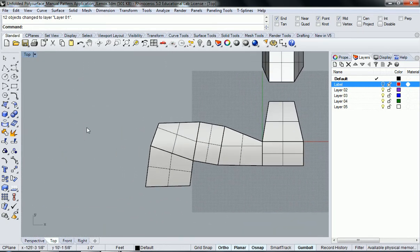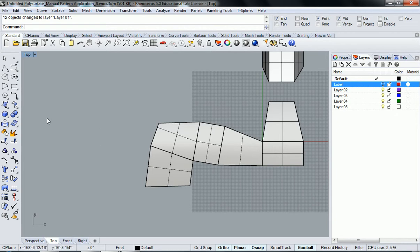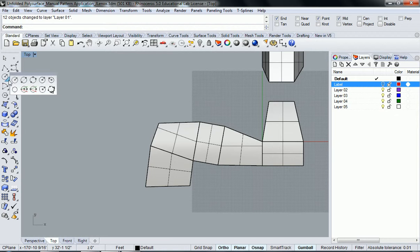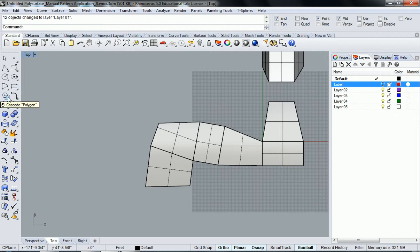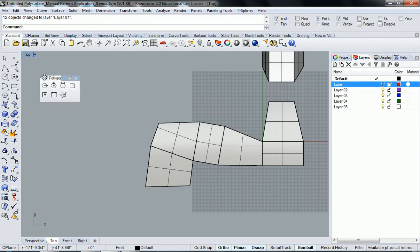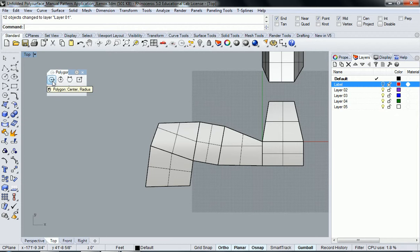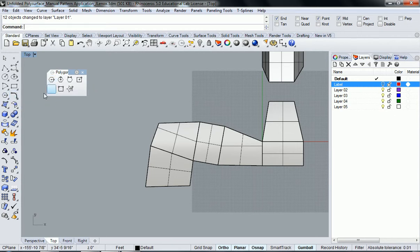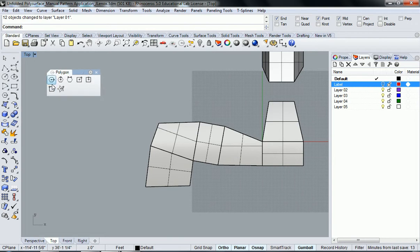So what I'm going to do is create a shape for my pattern. Let's see, do I want circles? No. Maybe a polygonal shape. I'm going to use polygon which is right here. I opened up this toolbar and I'm going to select the first one, polygon center radius.